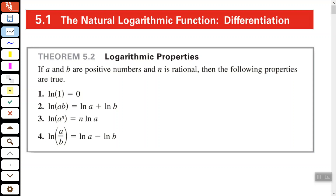Hey, my friend, Arthur Morris here, hope all is well. In this video we're going to look at the logarithmic properties and differentiation.